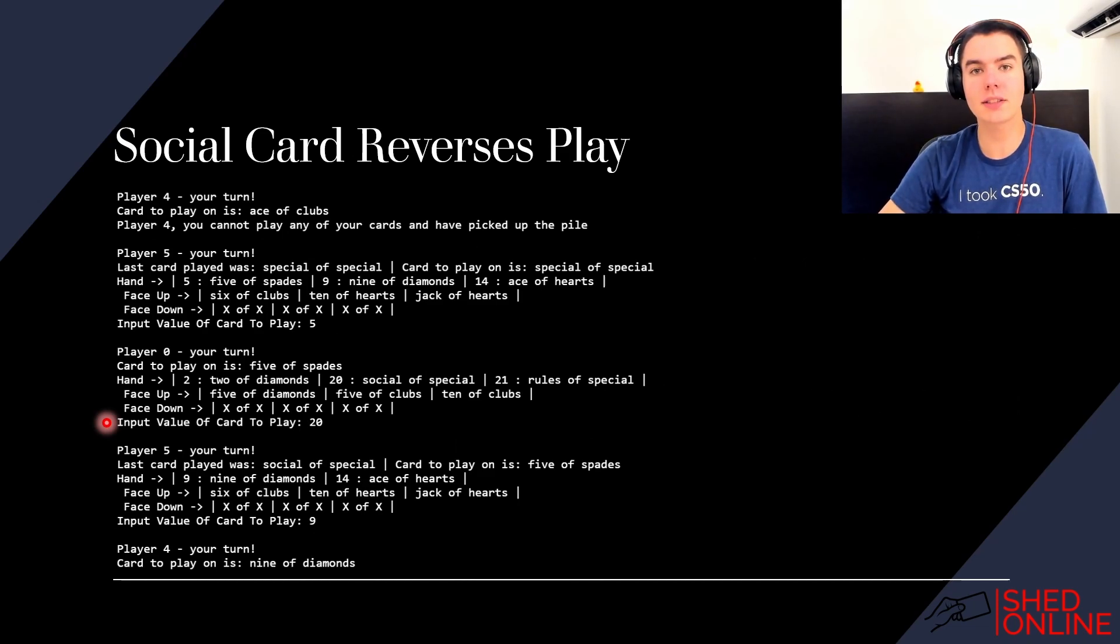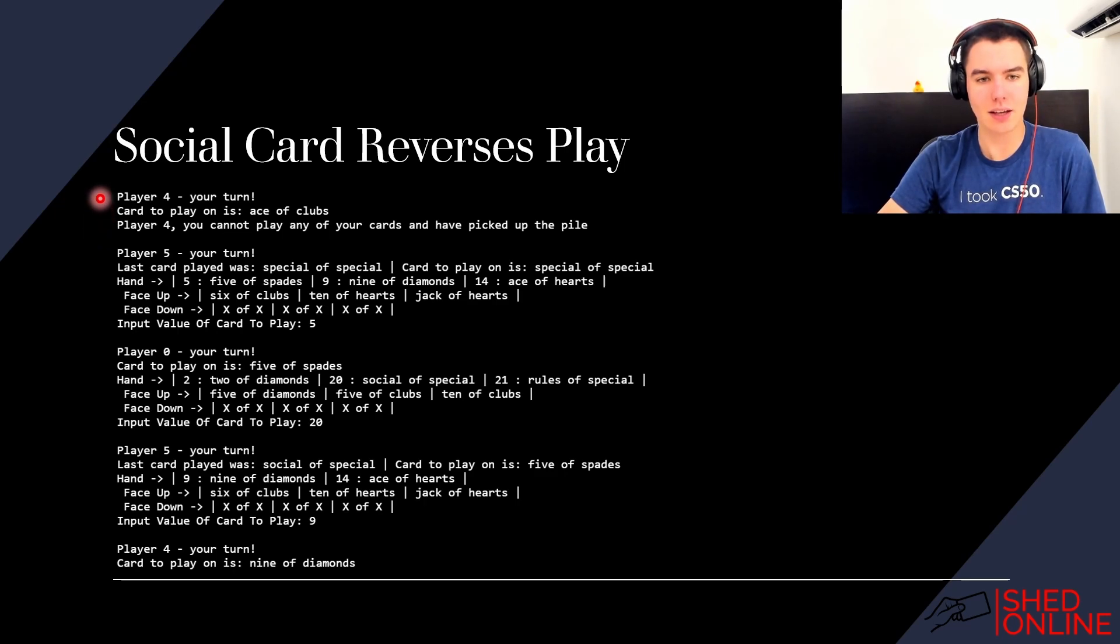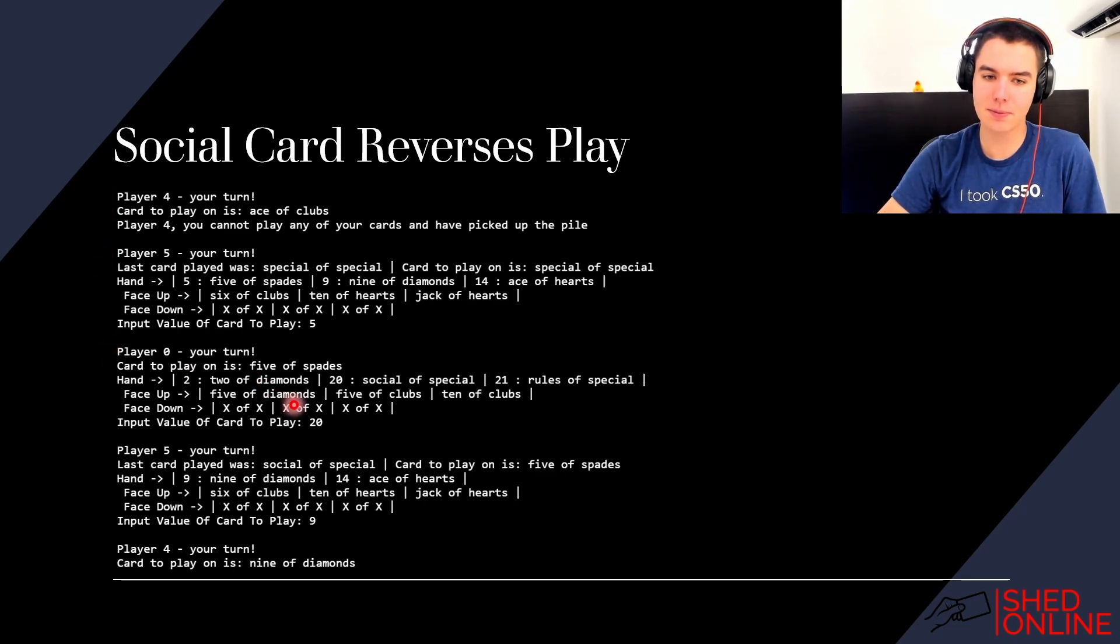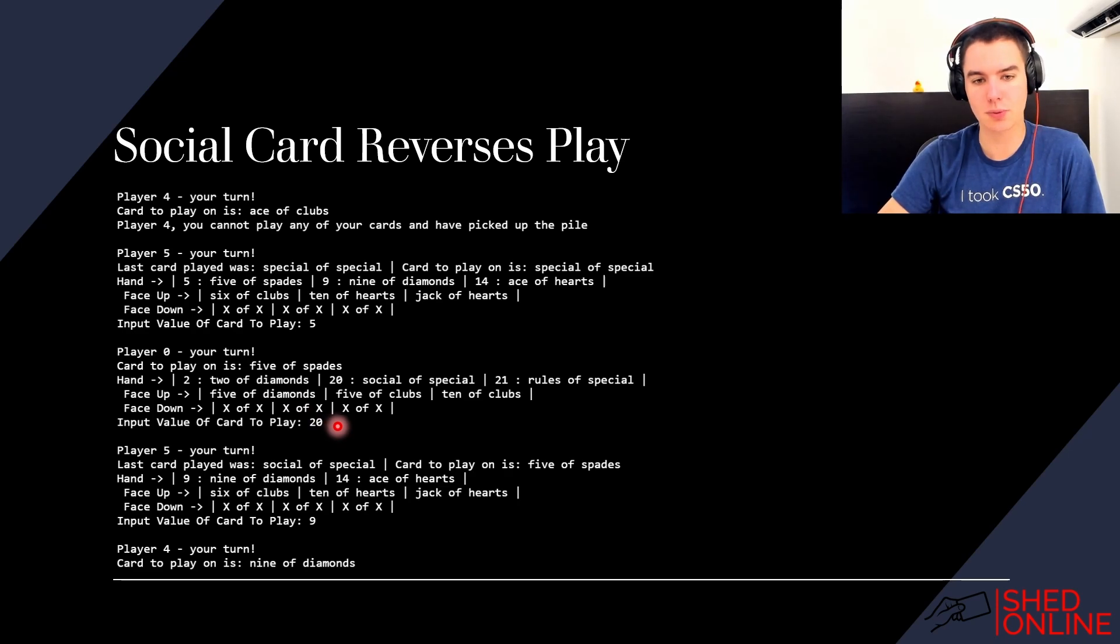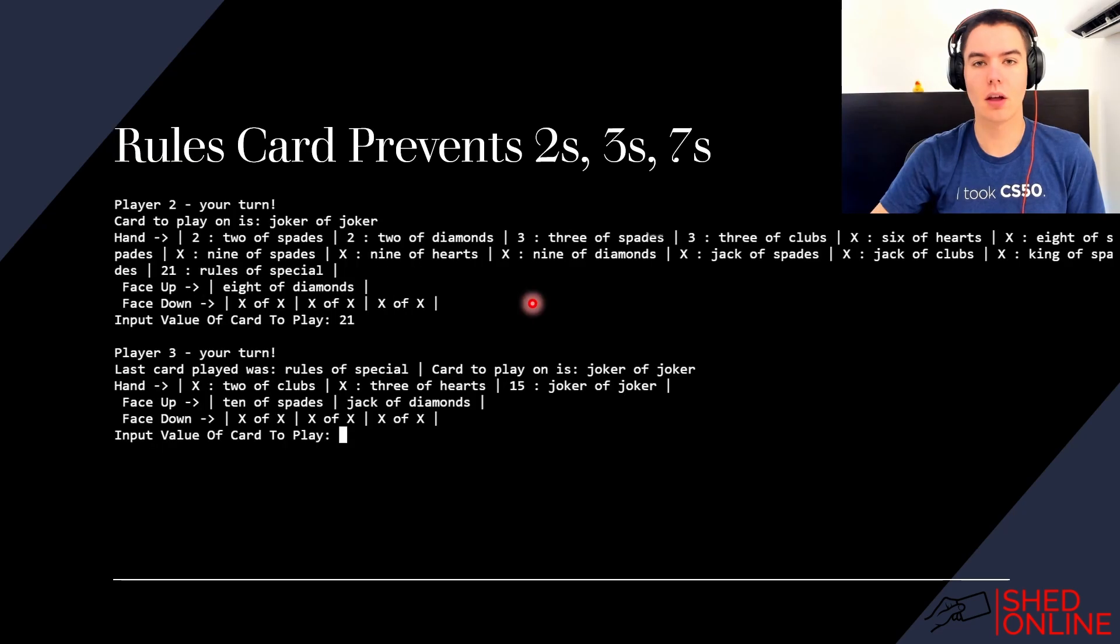Another card is the social card, which reverses the direction of play. As you can see, initially the player number is ascending—going four, five, zero—but then player zero plays the social card, which means the player number descends, so then it goes zero, five, four.